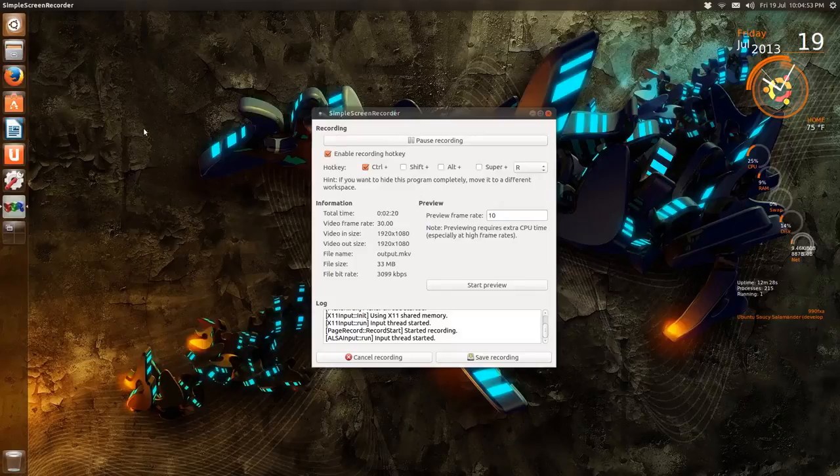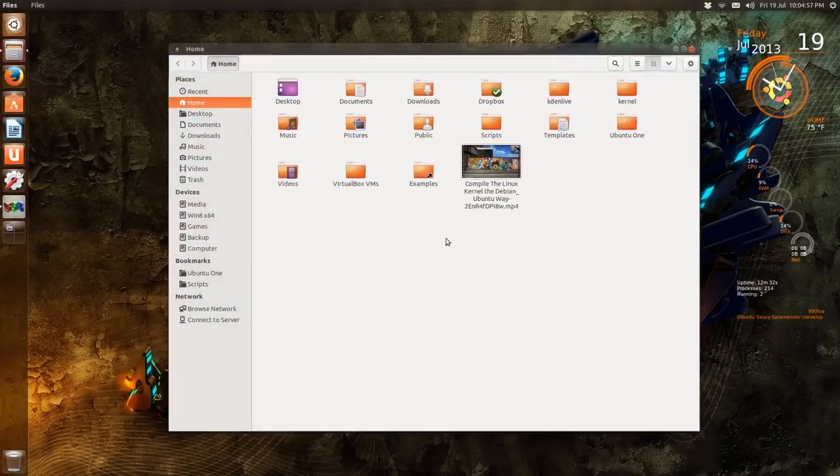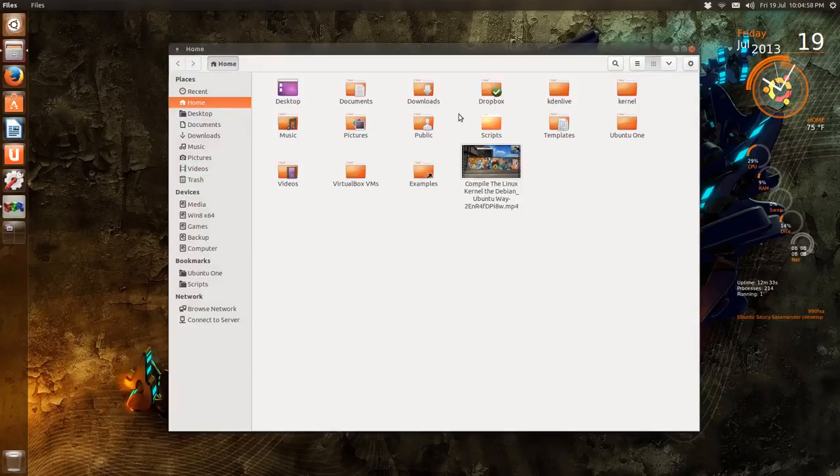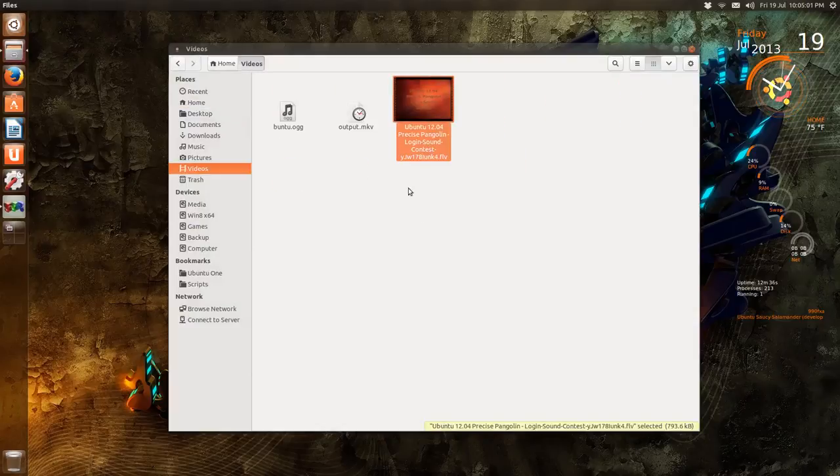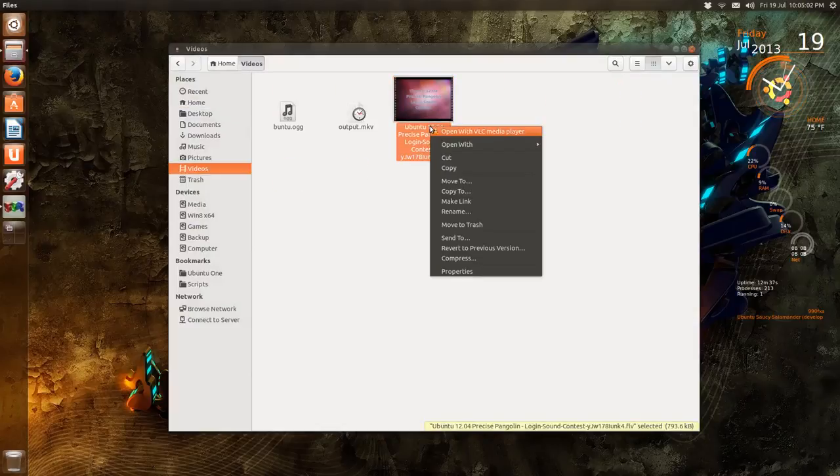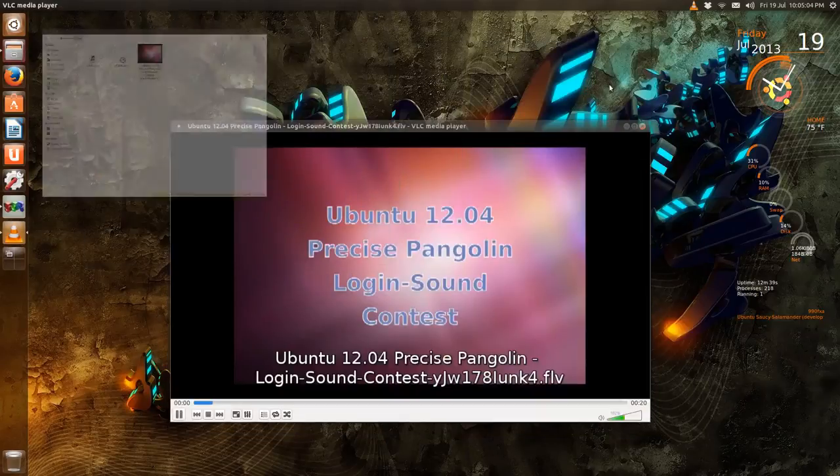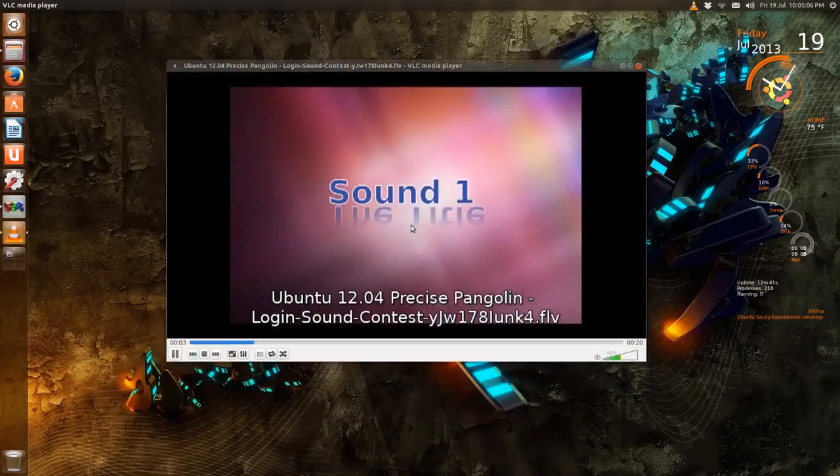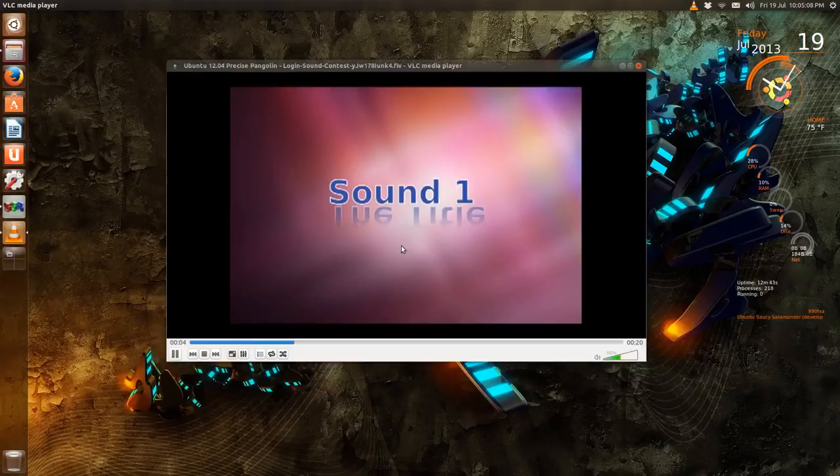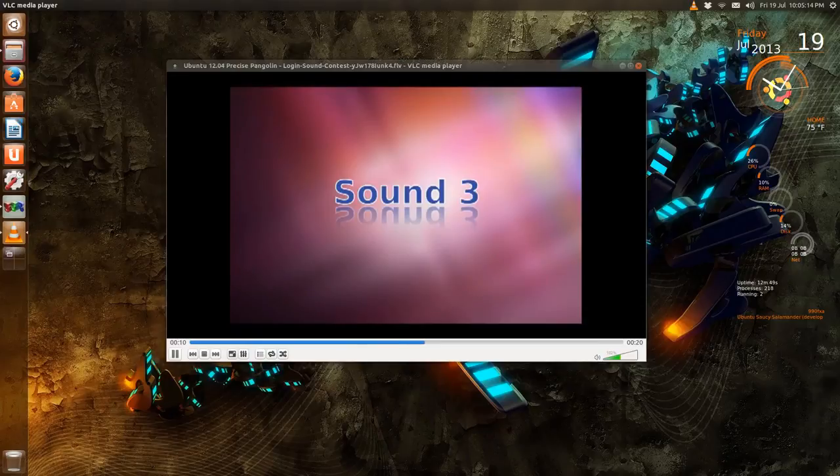Now you can, if you want, for example, what do I have here under videos? This here. I'll open this with VLC. So I got off YouTube various login sounds, a contest for 12.04, three sounds.